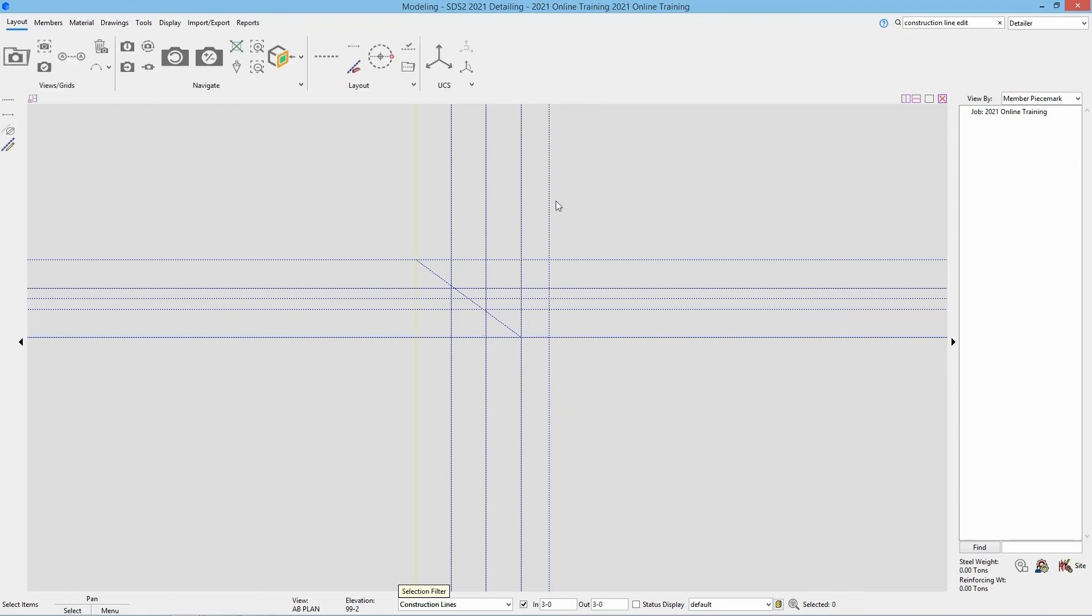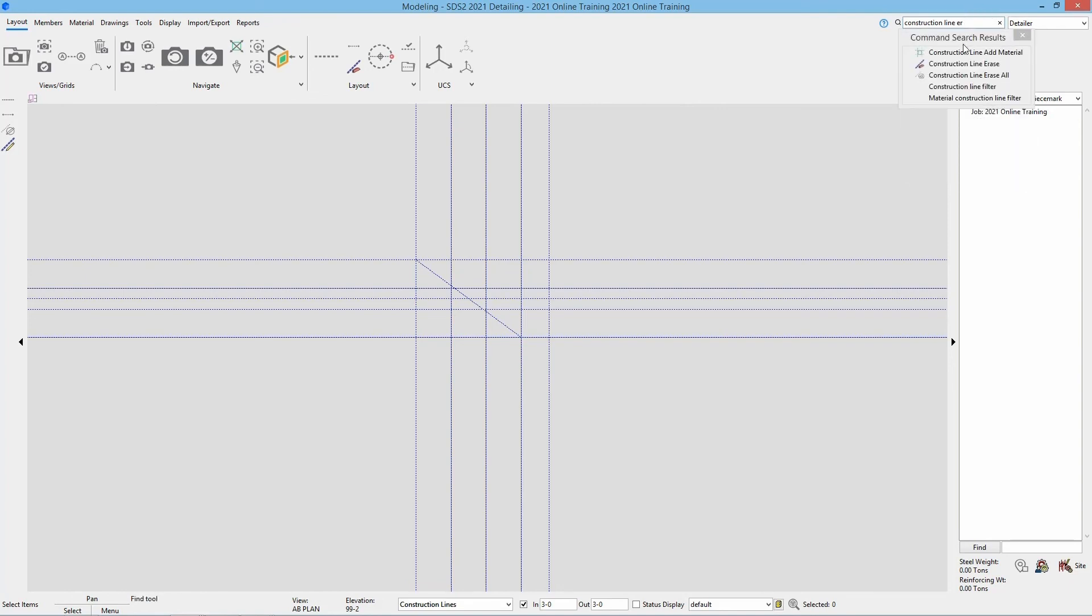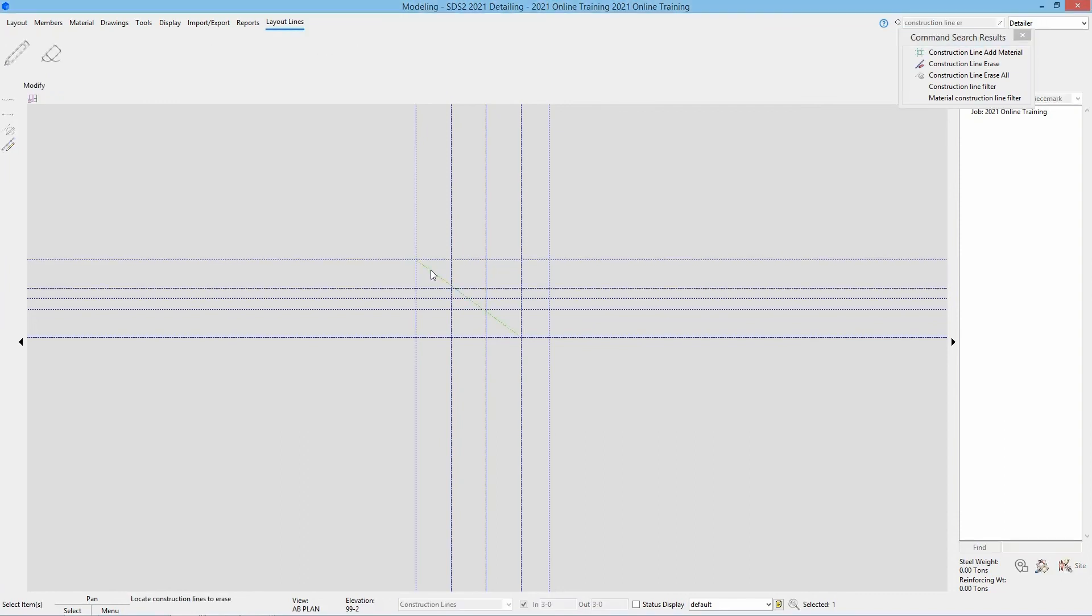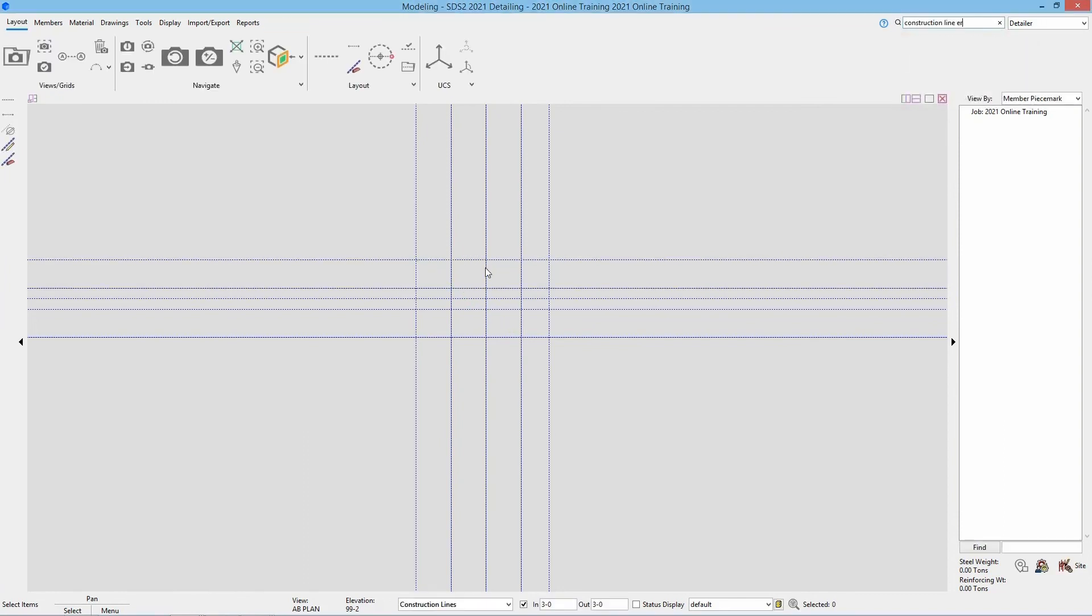Or I can do construction line and instead of edit I can search erase. Select the one I don't want and hit enter. And now we can see that has been removed.